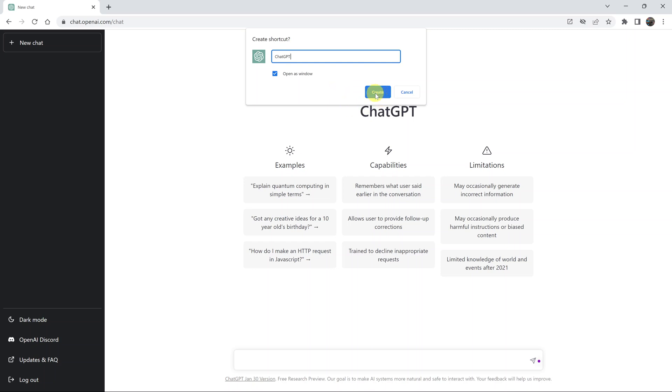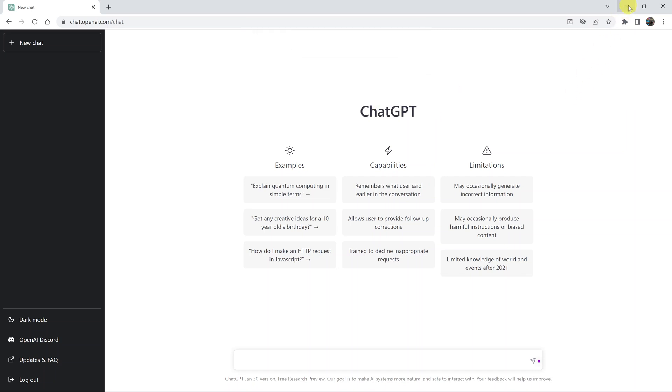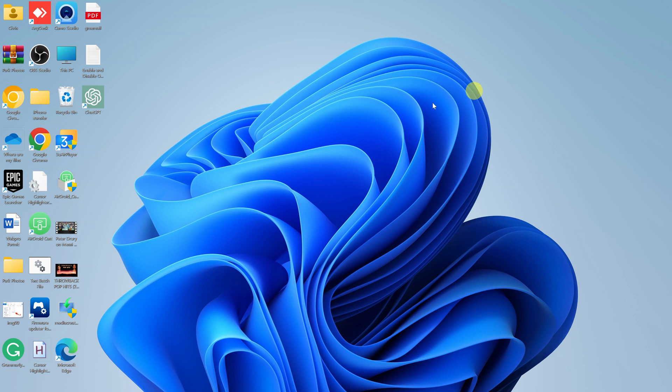That's it. When you click on Create—I won't click it right now because I've already done it—when you click on Create, this icon will appear on your desktop, which is a desktop shortcut for ChatGPT.